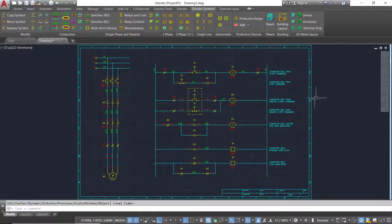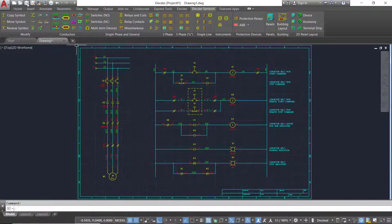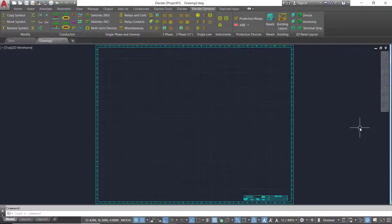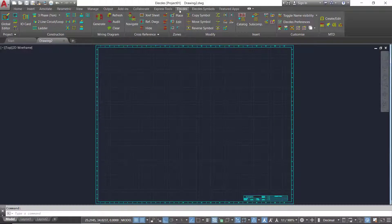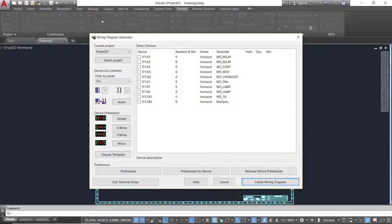So now we will create a wiring diagram for an elementary or schematic. Start the Electes wiring diagram generator. This will gather all of the wiring and components from one or even several hundred circuits.